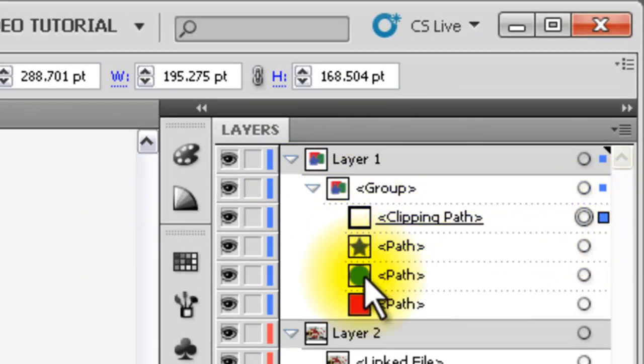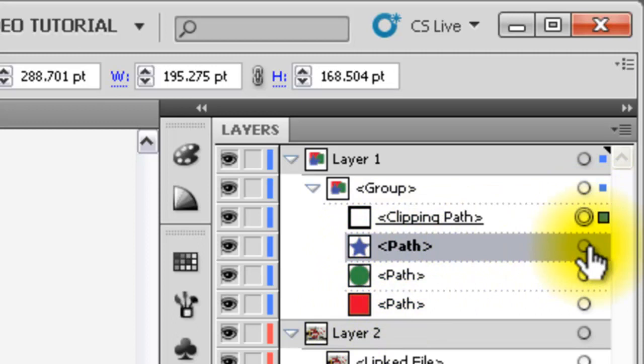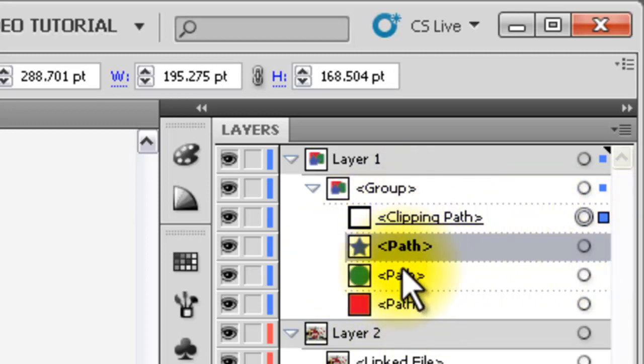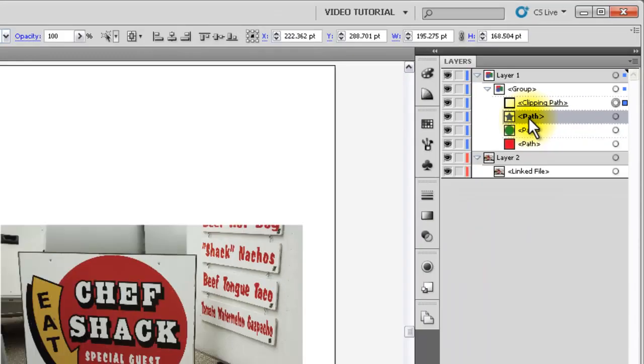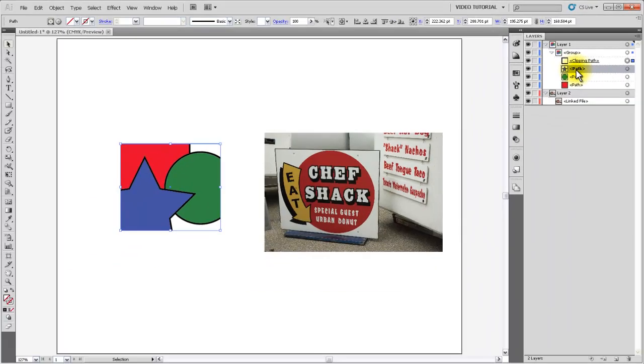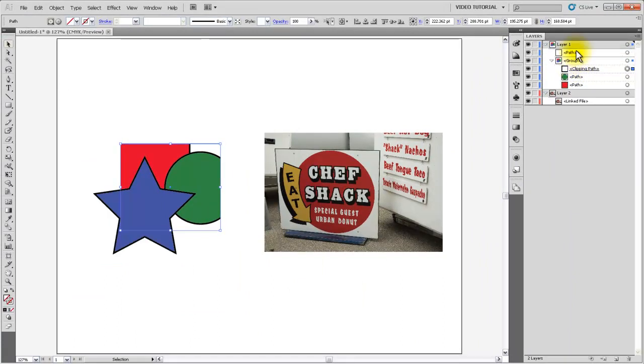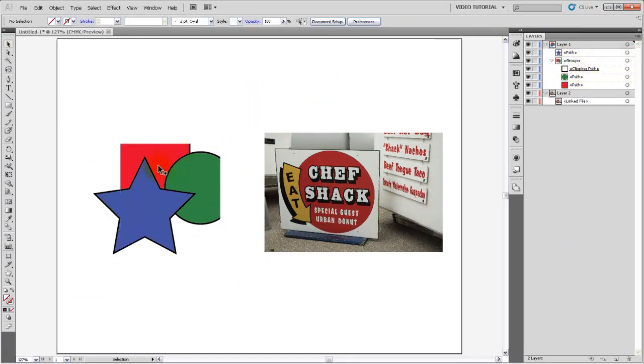The star, the circle, and the square are now below that clipping path in the group, and they still exist in their entirety. Illustrator hasn't modified those shapes at all, and in fact, if we decided that the star shouldn't be in the clipping path, we could just drag it out of the clipping path group, and we would still have the whole star.